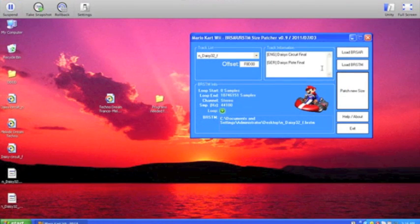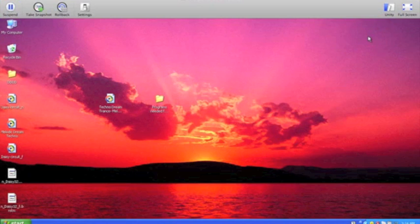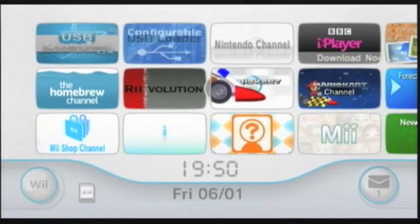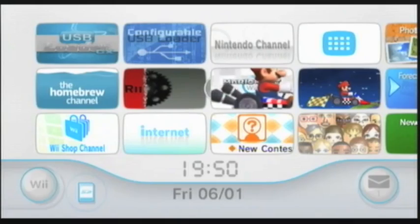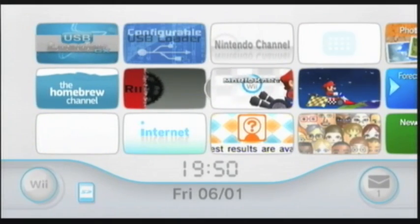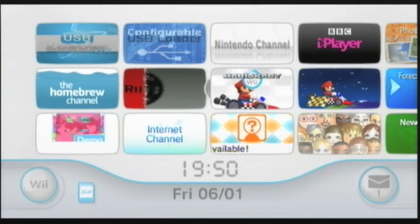Now that this is done, all you have to do is put your SD card in your computer, go into the MKWii folder, and find the My Stuff folder. Put the two .BRSTM files into that folder, then load up your Wii and I'll show you what to do next. So now we're on the Wii — put the SD card in your Wii and load up Revolution. Press Start.